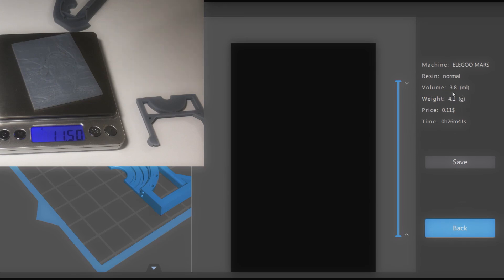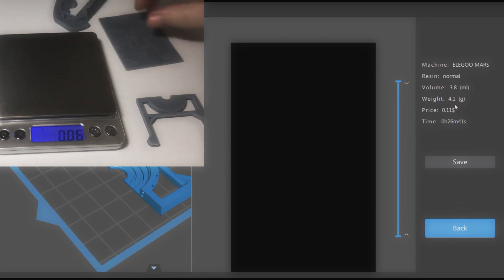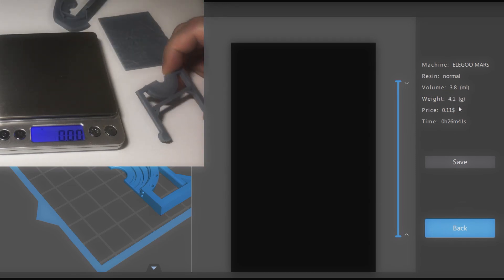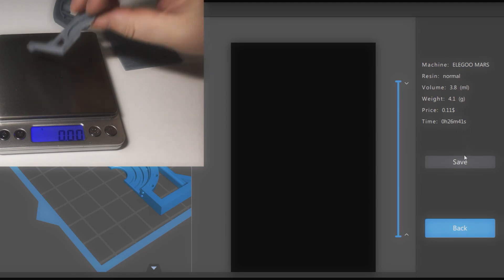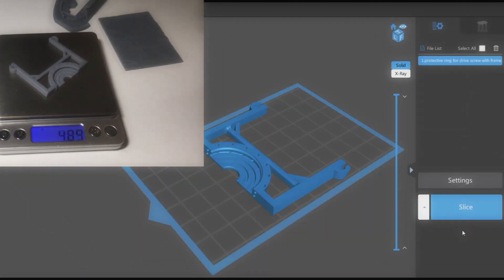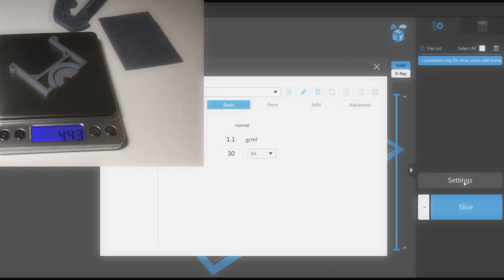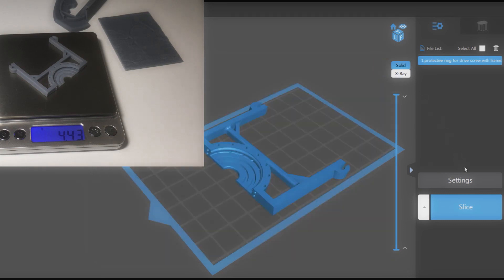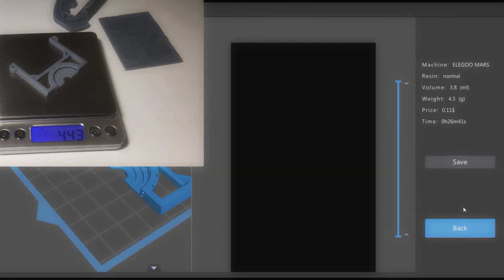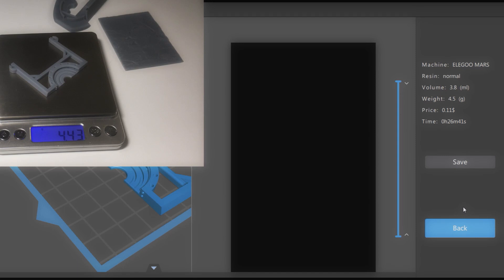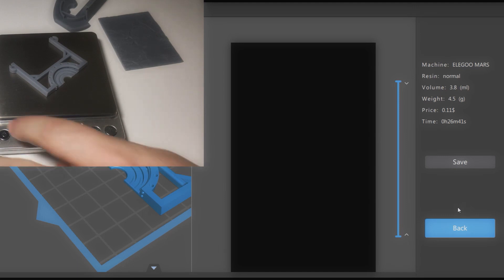Here is the weight with wrong density. And here is the weight with the closest correct density. Again, we see quite accurate readings in Chitubox.